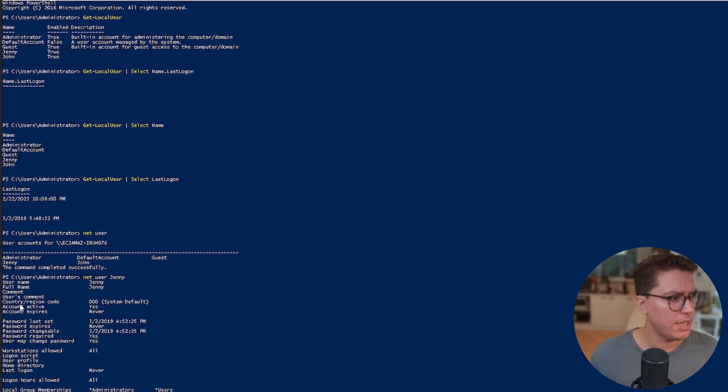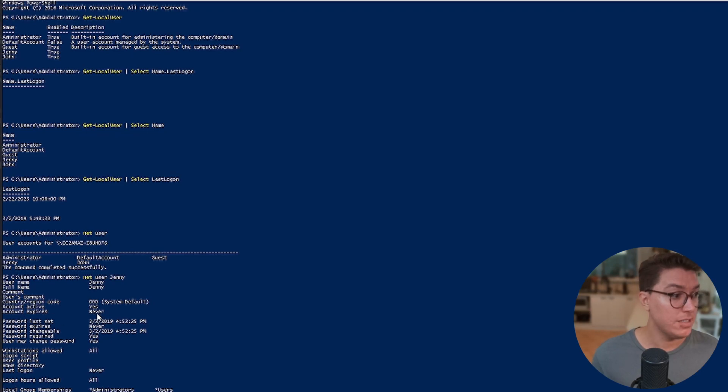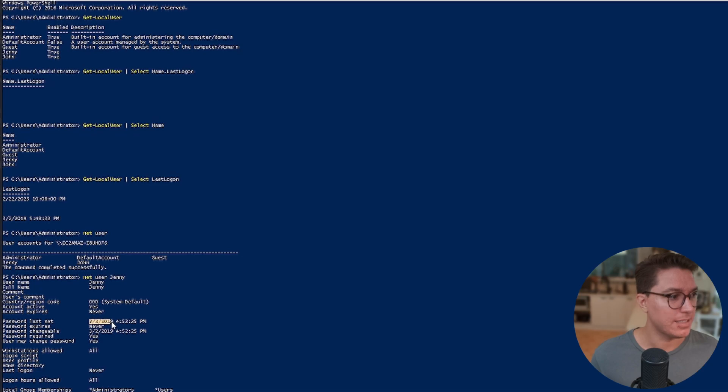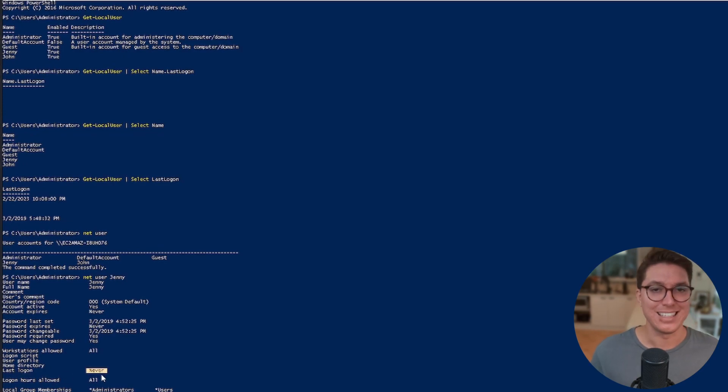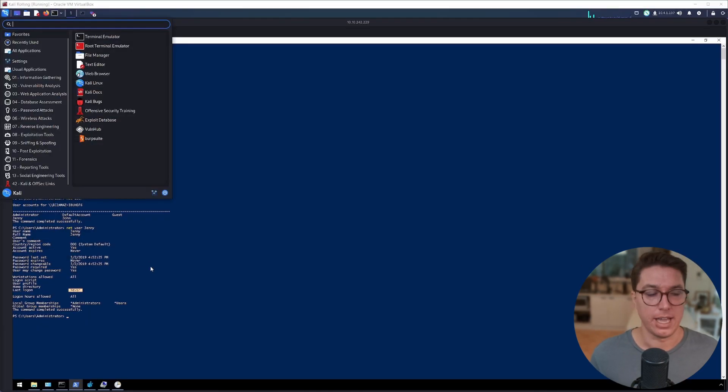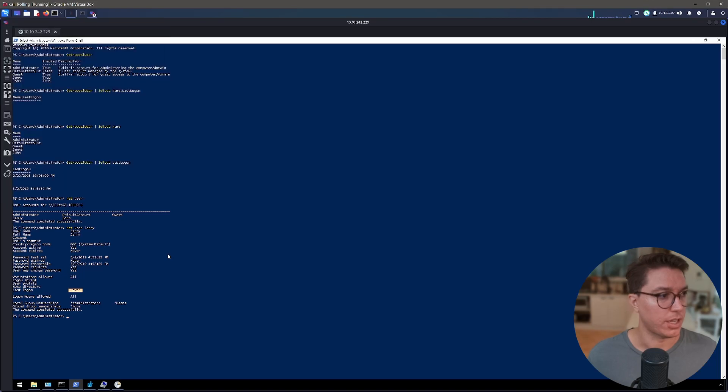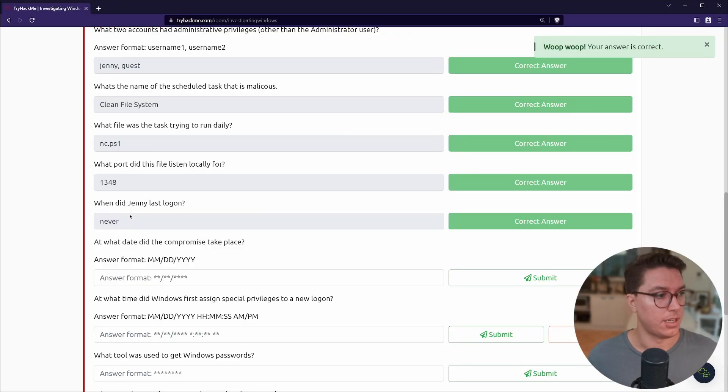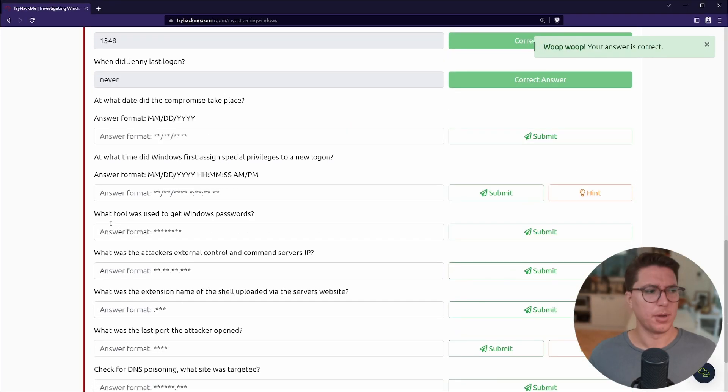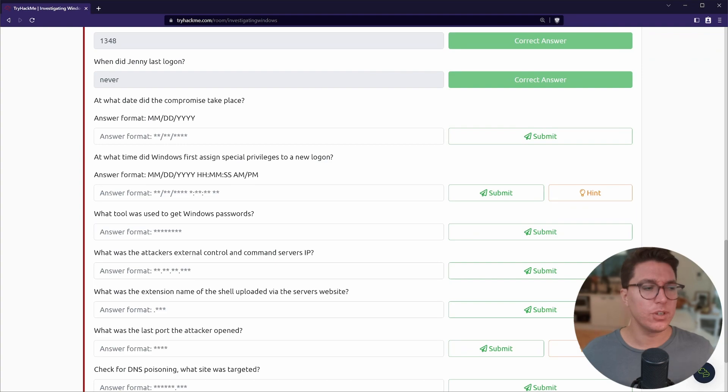The full name, country region code, if the account is active or expires. Password last set on this particular date. Again this date is coming up. Password expires is never. If we keep going down we've got the last logon: never. This is sort of what our question's actually looking for.